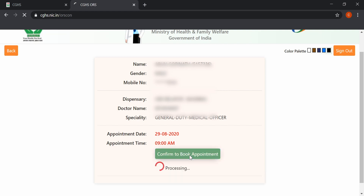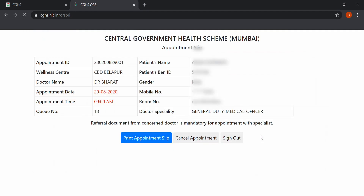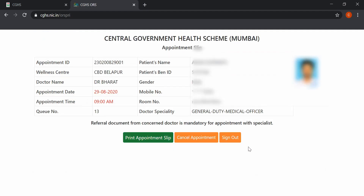Click on Confirm to Book Appointment, and then the confirmation status page will be displayed. The beneficiary can print the confirmation slip or book another appointment. The system will also send a confirmation SMS and email to the registered mobile number and email ID.